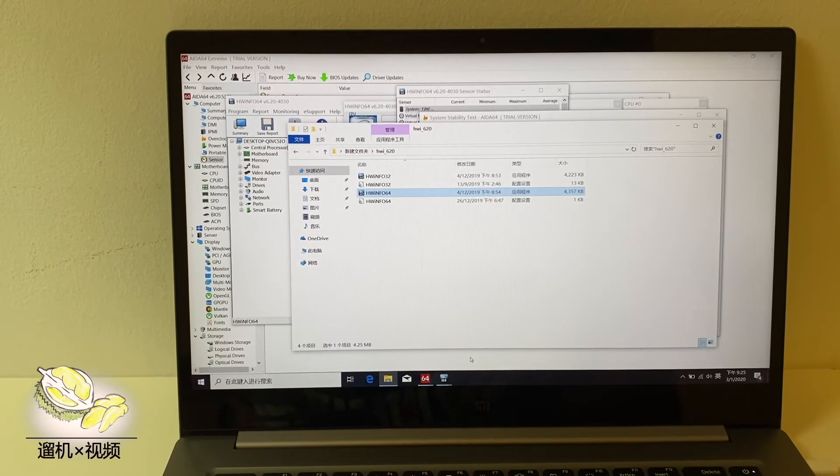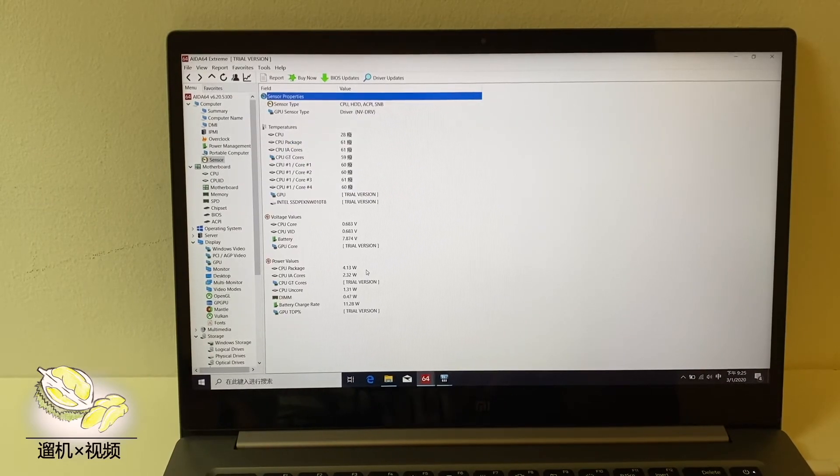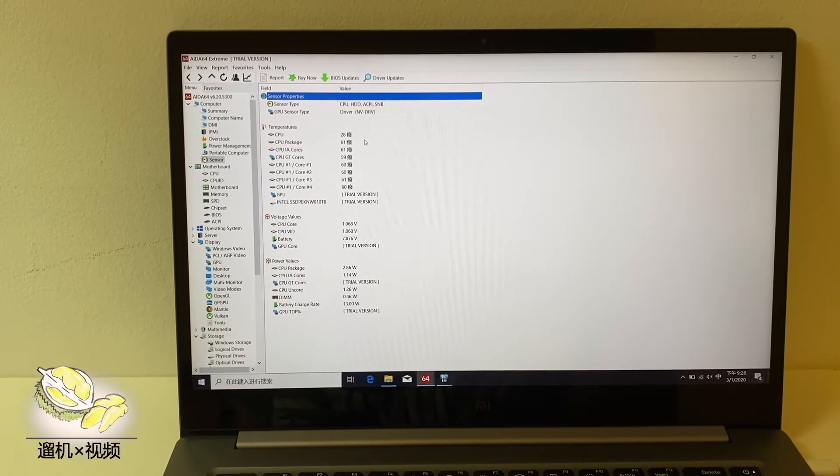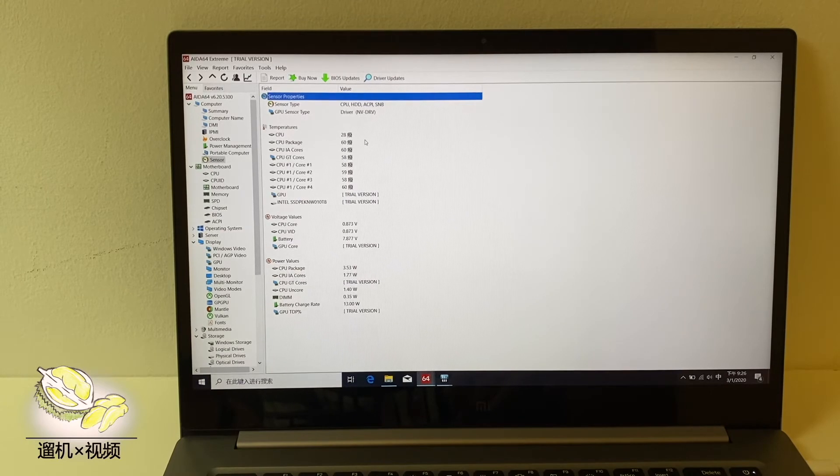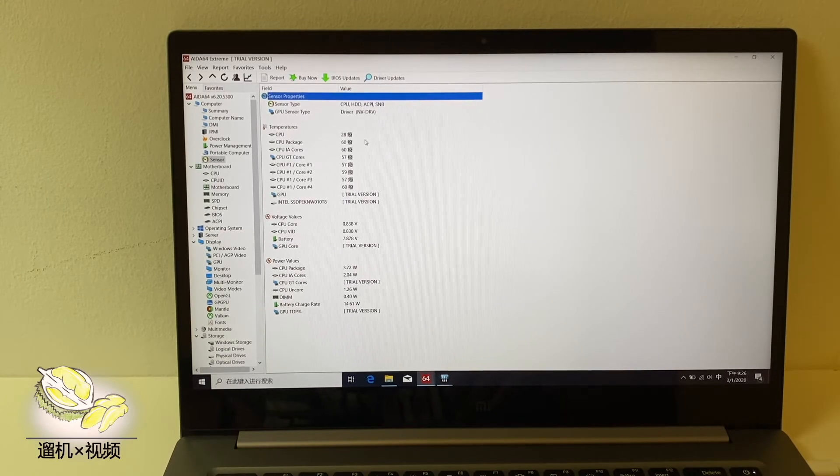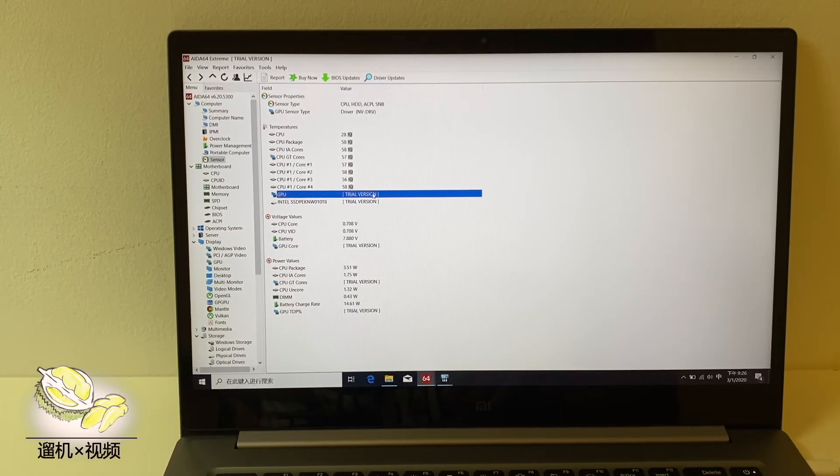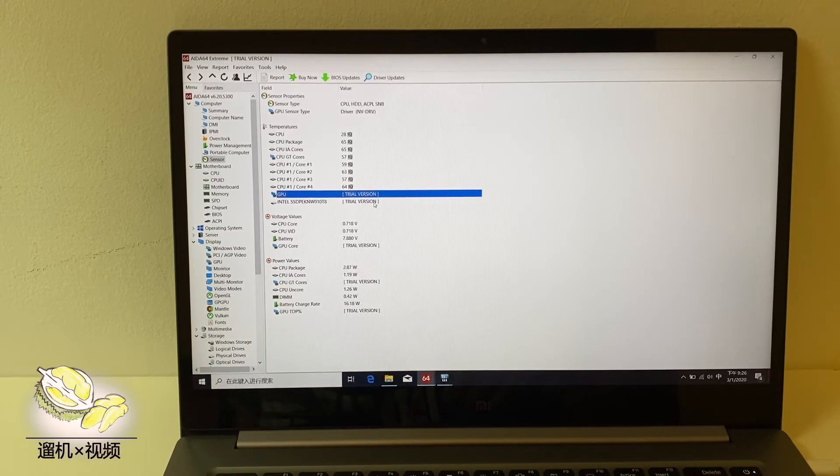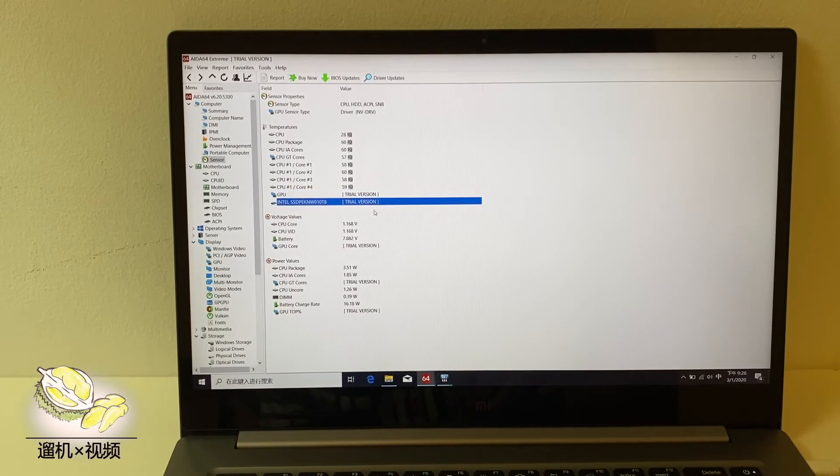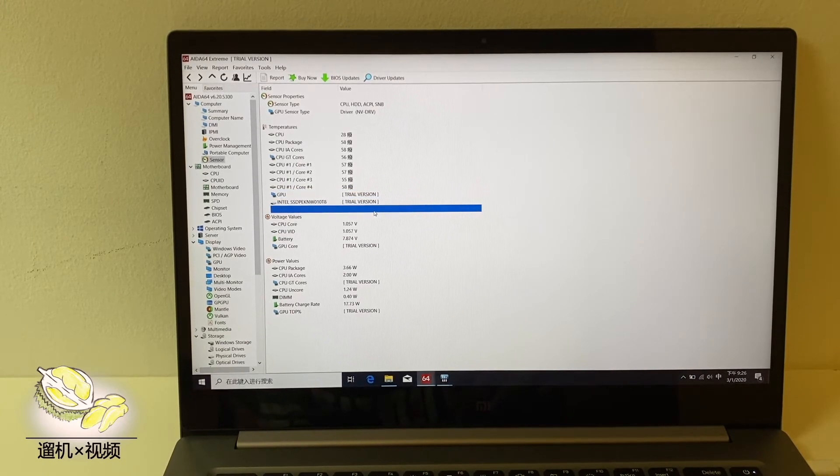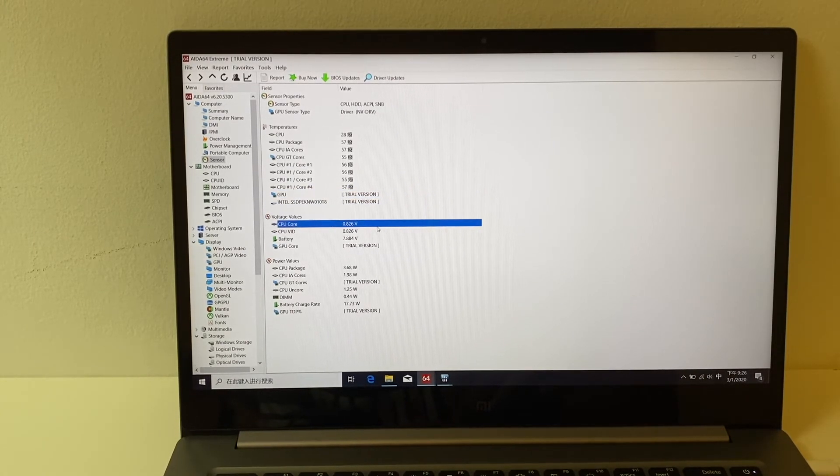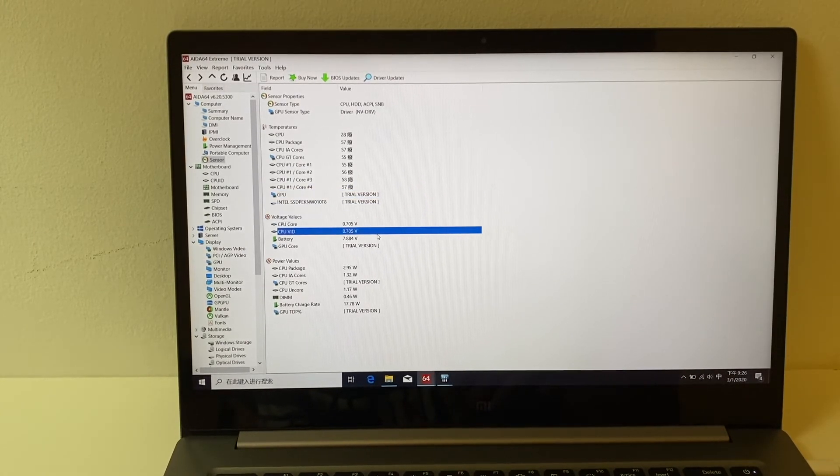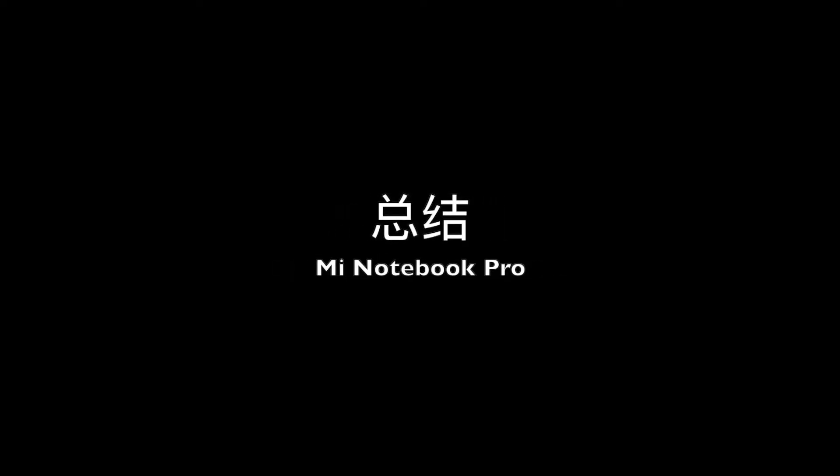As far as we have tested, it is not difficult to see that the thermal condition of this laptop is good. The problem is that Xiaomi put too much limit to this Pro laptop. Generally, a laptop can go to 80 Celsius degrees without a problem.